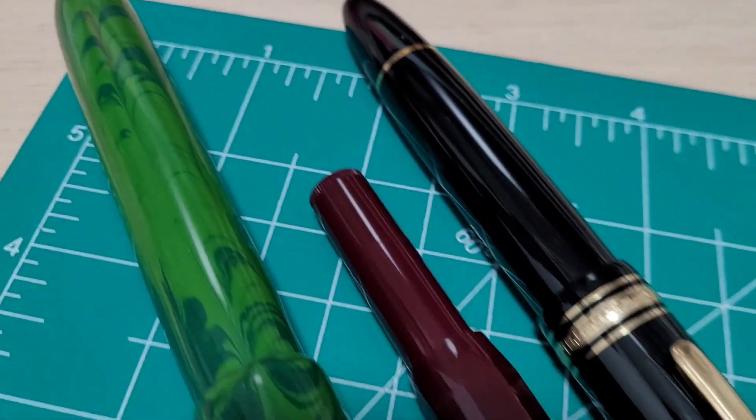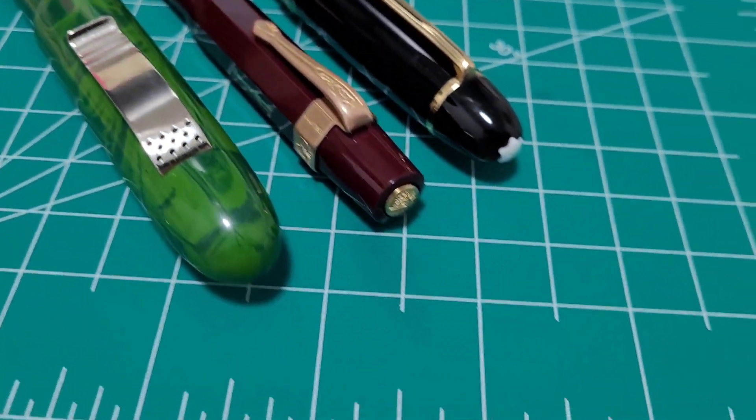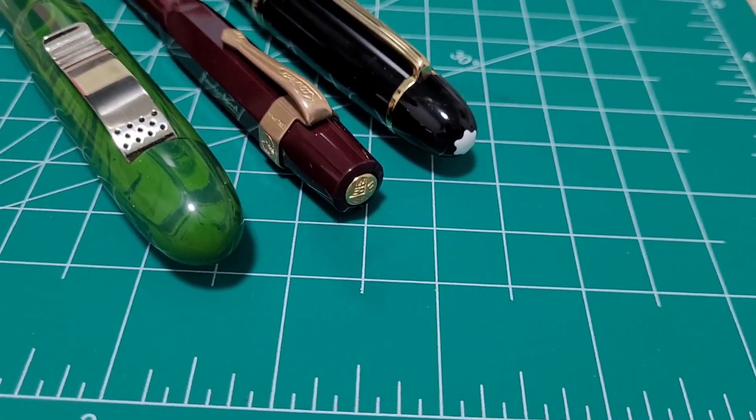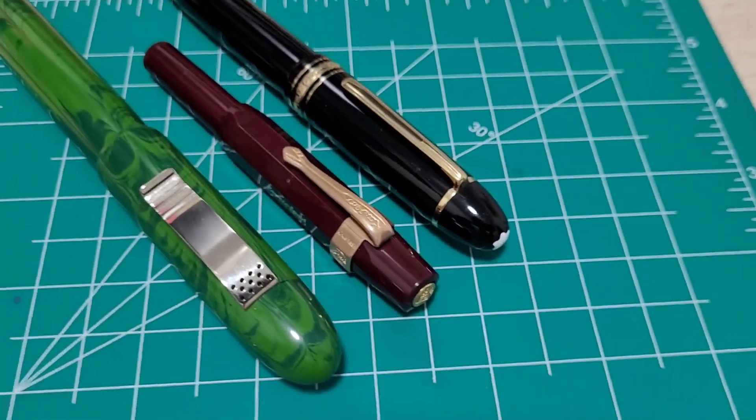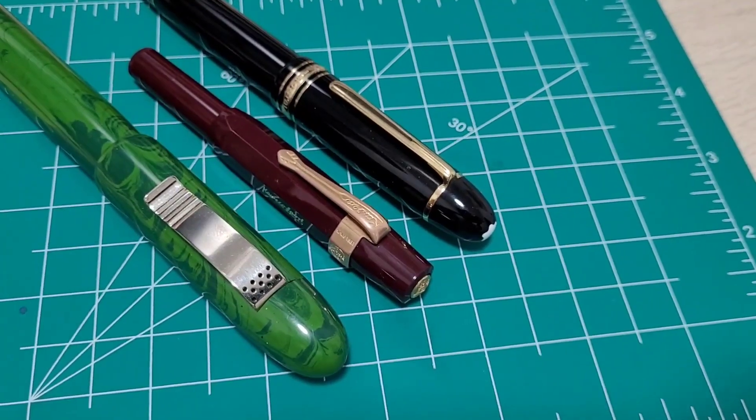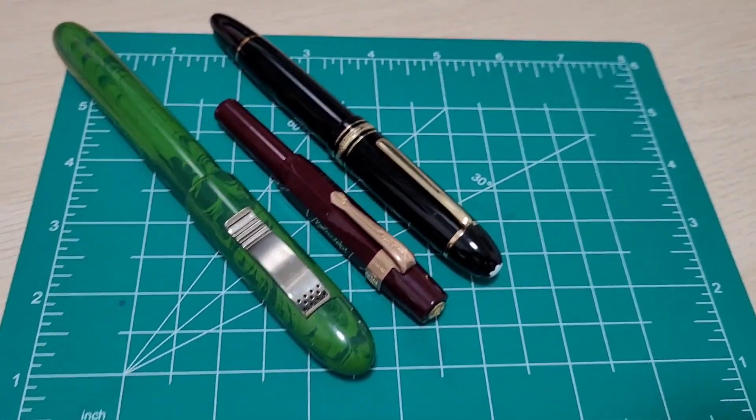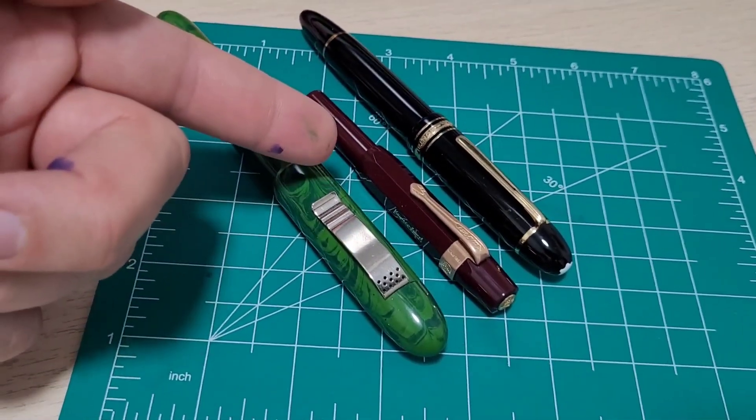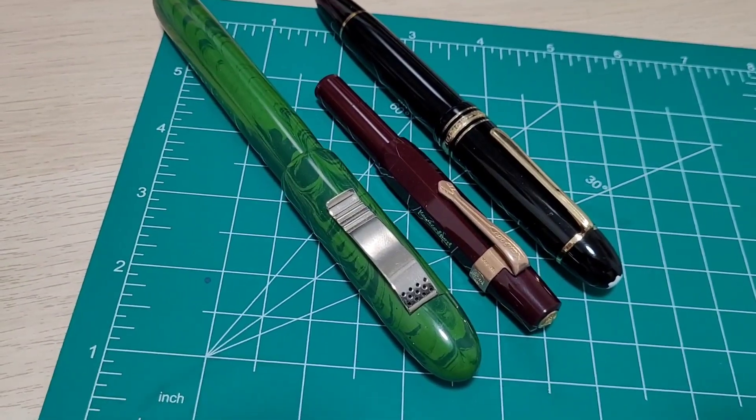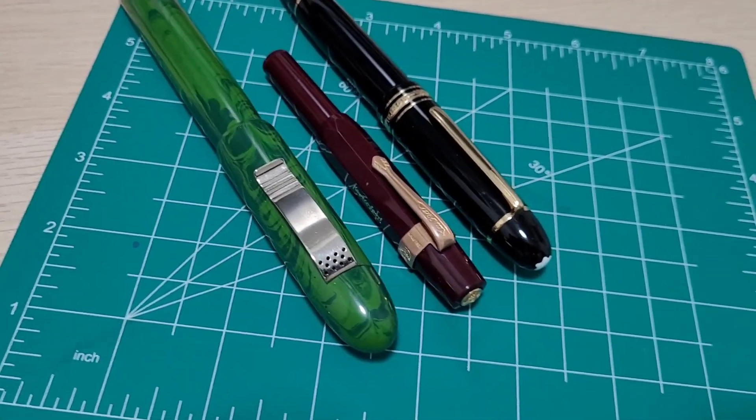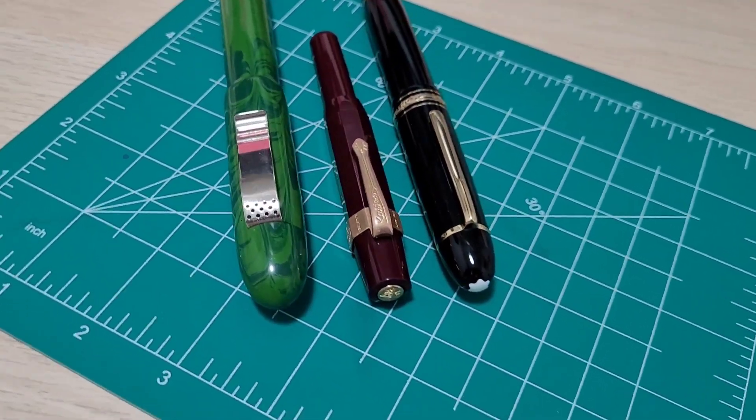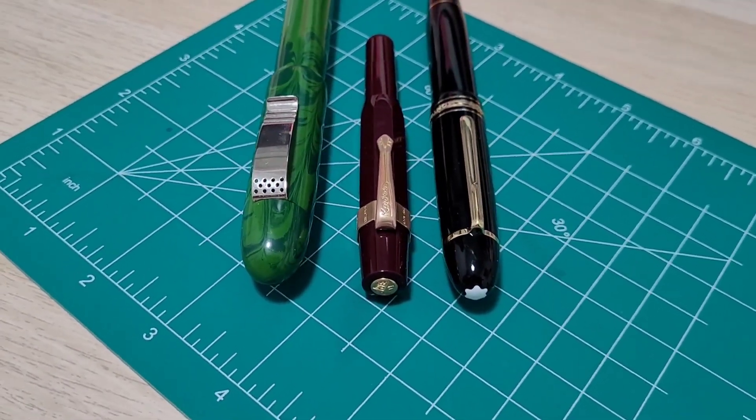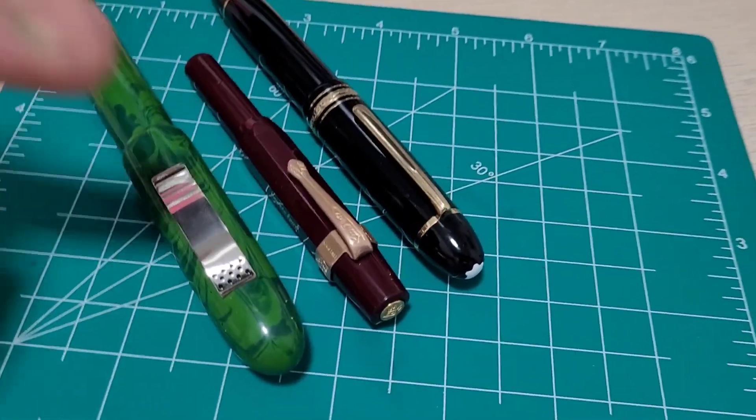Those are my thoughts on the Kaweco Sport Classic and that really beautiful looking Bordeaux with that bronze clip. I think it's a very sharp looking pen. I just wish it wasn't so teeny weeny. XL version like I said would be really cool. I think I'd do that again, but until they do that, I don't think I'd buy another one.